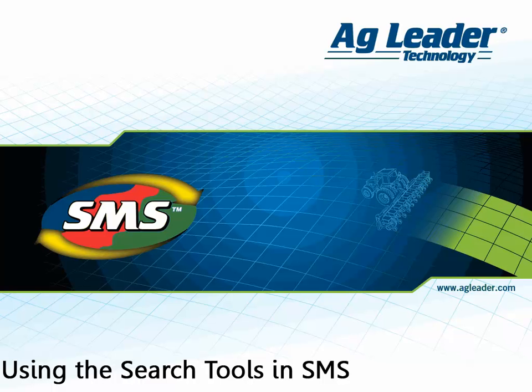The search text bar is available in multiple locations throughout the software and provides you with the option to return results that are an exact match to what you typed, starts with or ends in what you typed, or any attribute that contains what you selected to search for.